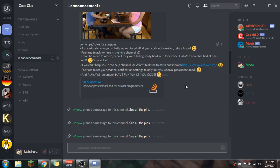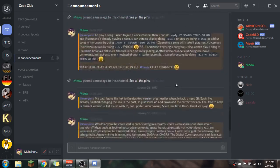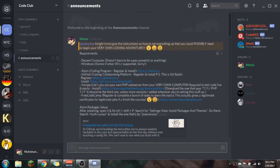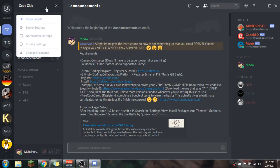If we can't help you in the help channel, always feel free to ask a question on stackoverflow.com — that's a website I'll be going over. Feel free to set your channel notification settings to only notify you when you get mentioned by the @ symbol. Always remember: have fun. If you're not having fun, just don't do it. Don't bring your angry attitude in here and start getting mad at people.